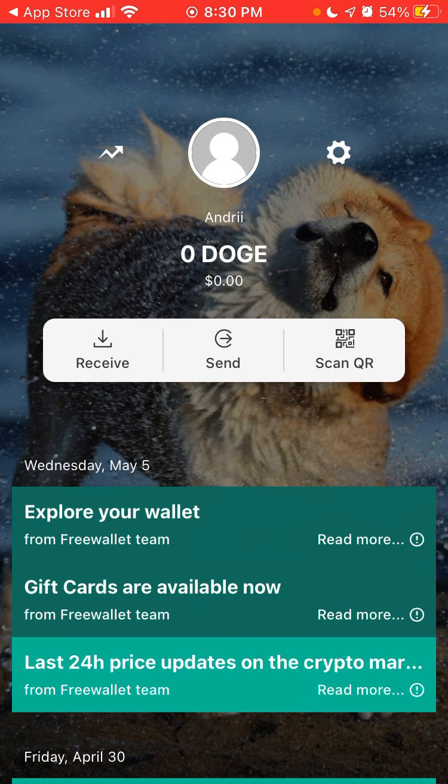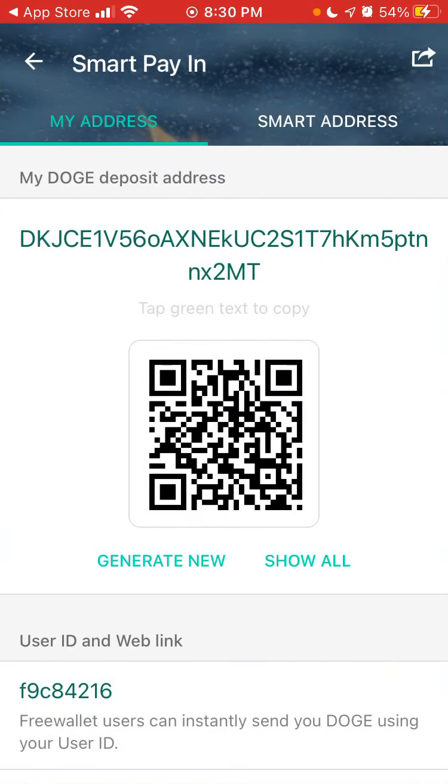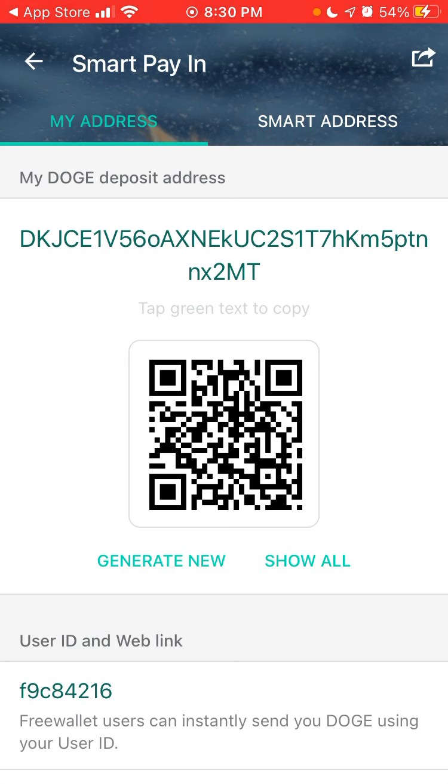So here is your Dogecoin deposit address. You can send Doge to this address from other apps like Kraken, Voyager, Uphold, Binance, and many other apps. If you have Dogecoin you can just send them to this wallet.